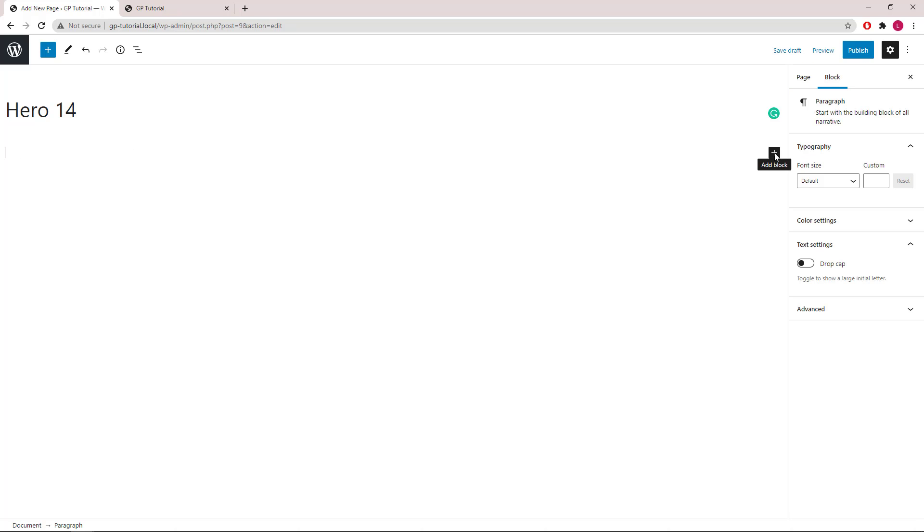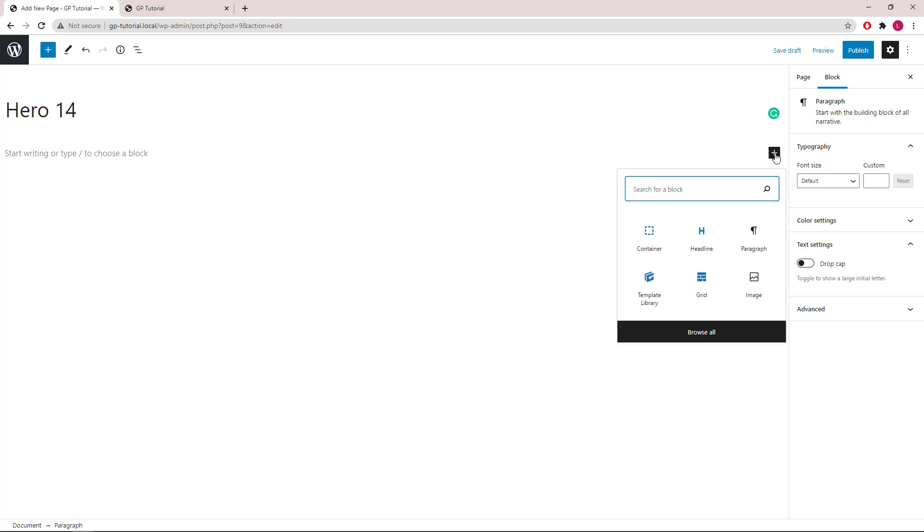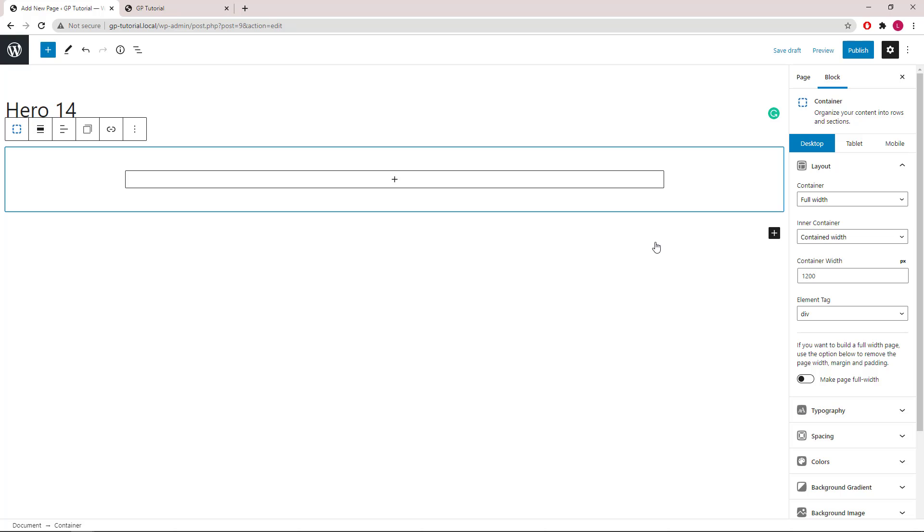Let's go ahead and start with a container block. In the layout panel we will go with Full Width Outer Container, Contained Inner Container, 1200 pixels in width and element tag div.